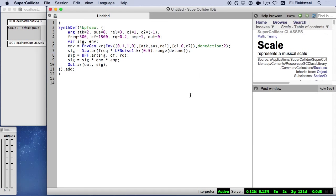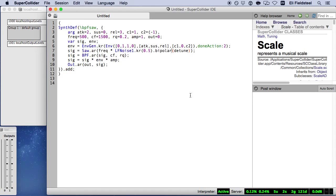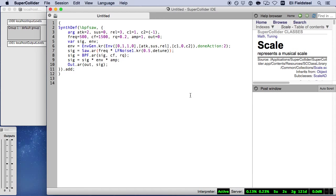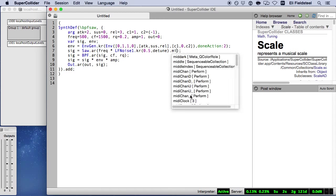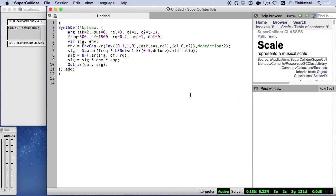But using even fewer characters, we can take advantage of the fact that the default output is minus one to positive one. And therefore, we can specify detune as the mull argument, thereby scaling the output by the detune value. I'm imagining detune as a value in semitones. So to make this work as a frequency multiplier, we need to use MIDI ratio to convert semitones to frequency ratios.